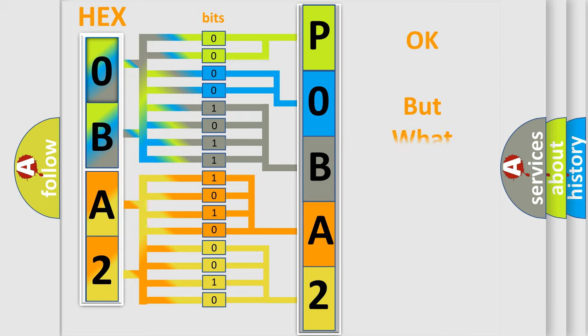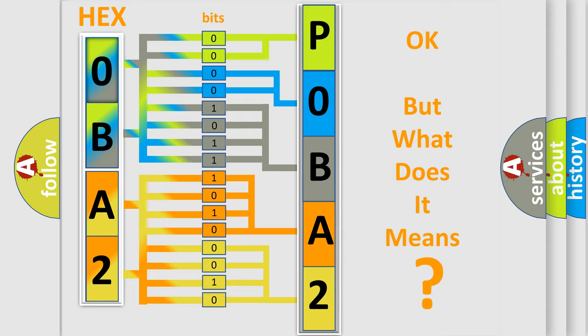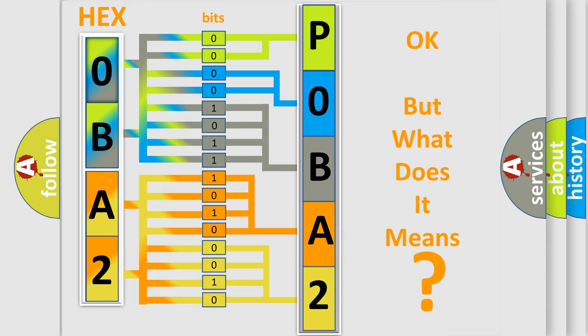The number itself does not make sense to us if we cannot assign information about what it actually expresses. So, what does the diagnostic trouble code P0BA2 interpret specifically?